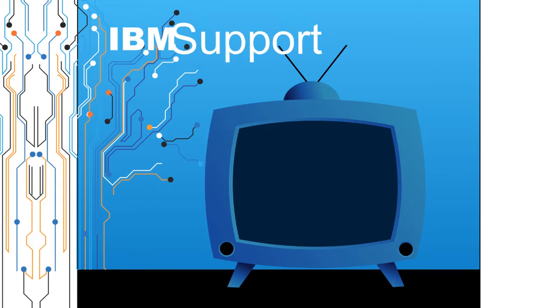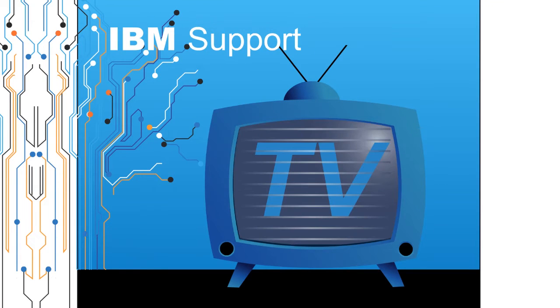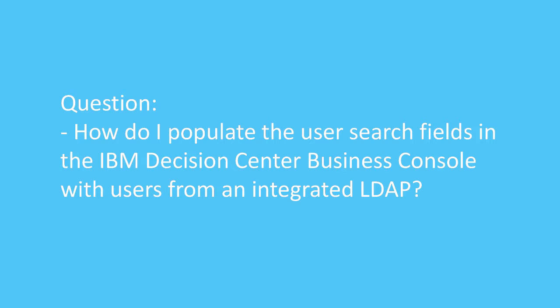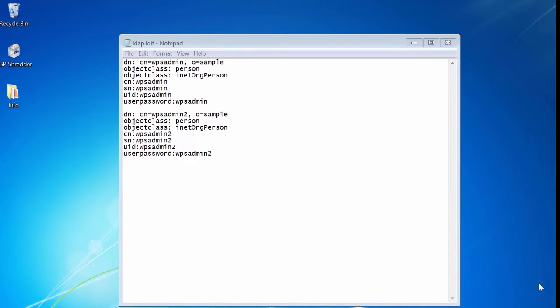Welcome to IBM Support TV, where we answer questions and share technical support information, hints and tips on IBM products. Question: How do I populate the user search fields in the IBM Decision Center Business Console with users from an integrated LDAP?